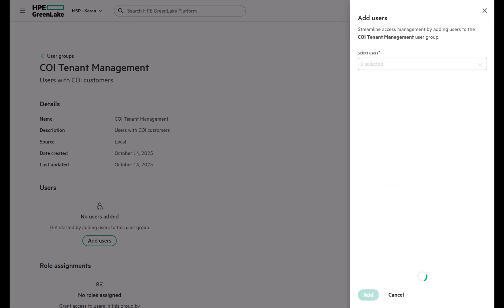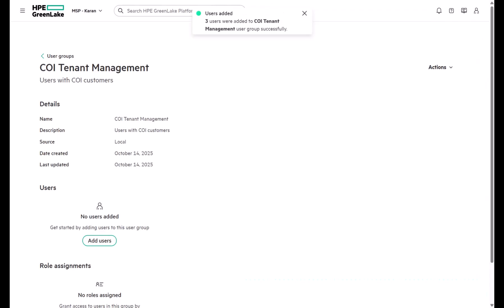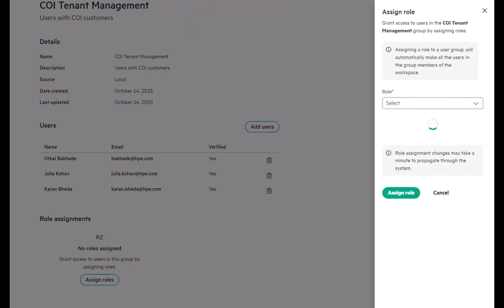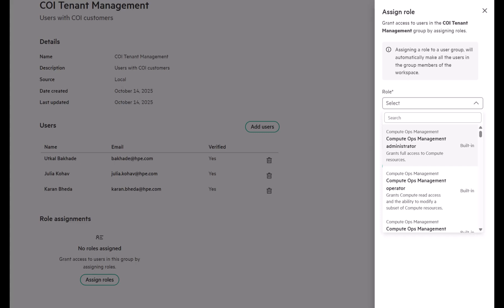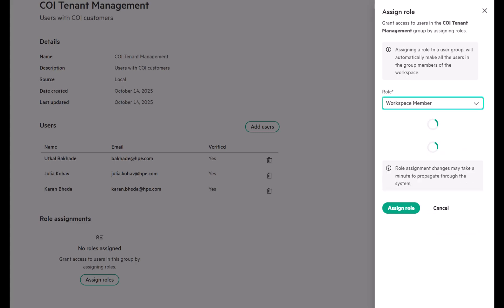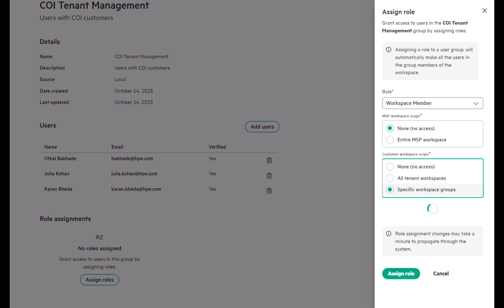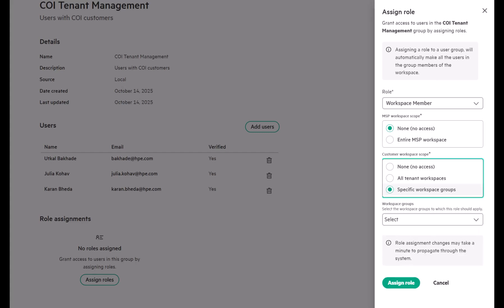Here's where the connection to workspace group comes in. While assigning roles, you can apply them to the parent MSP workspace or limit them to tenant workspaces linked through the workspace groups you created earlier.